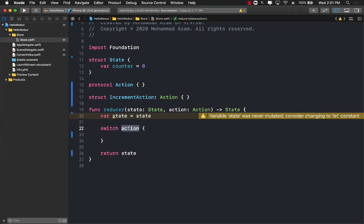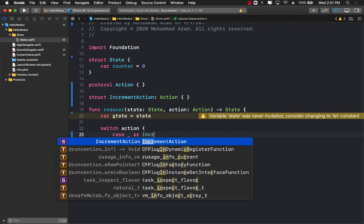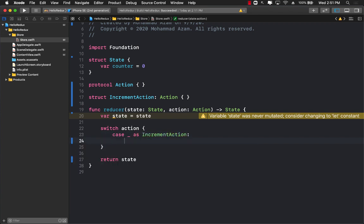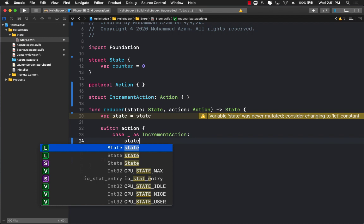Based on the action that we're performing, we can check. If the action is of type increment counter then we can go ahead and update the state.